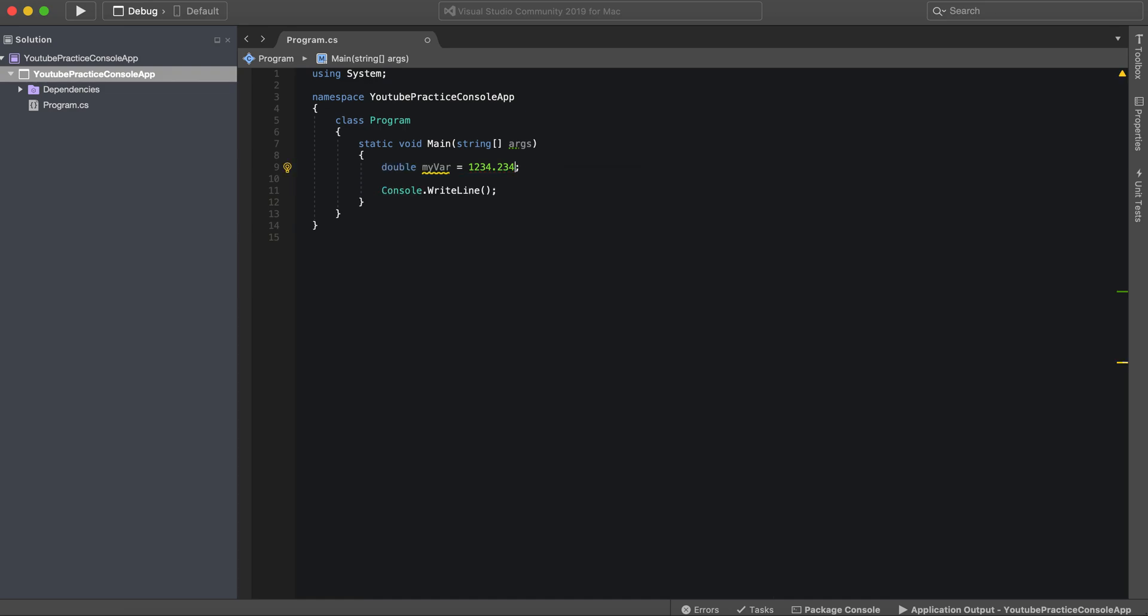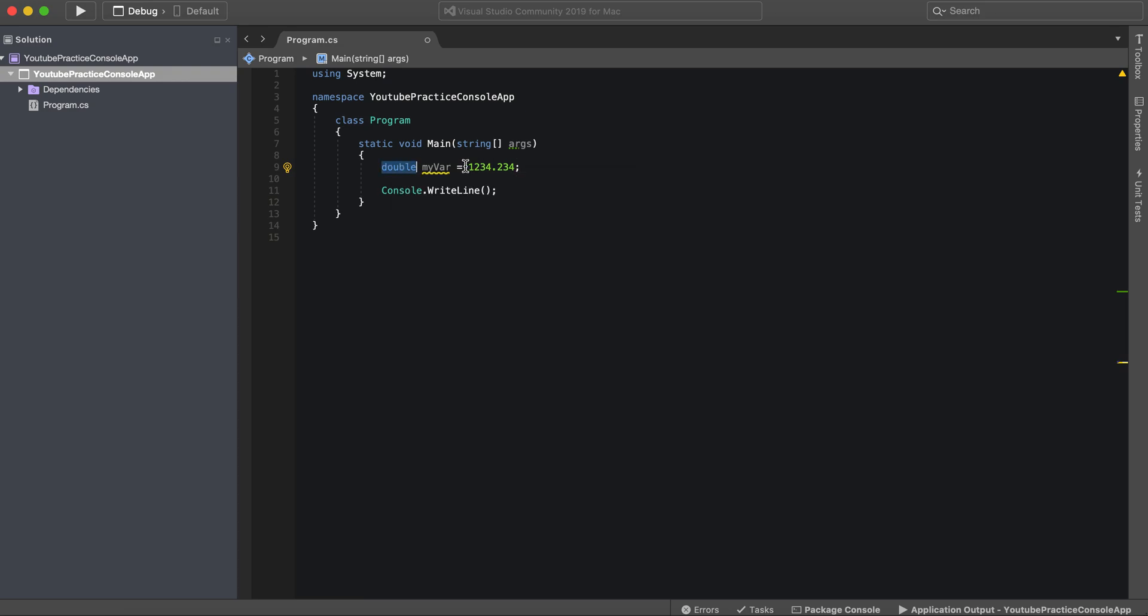When would you use a double? Essentially a double is the most used data type for any of the decimals. It's definitely the most common. You don't have to necessarily do anything and it's pretty straightforward to use.